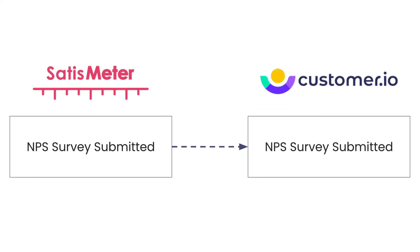Or you could configure SatisMeter to send a webhook when an NPS survey is submitted. Now it's easy to send a push notification asking your satisfied customers for a review.